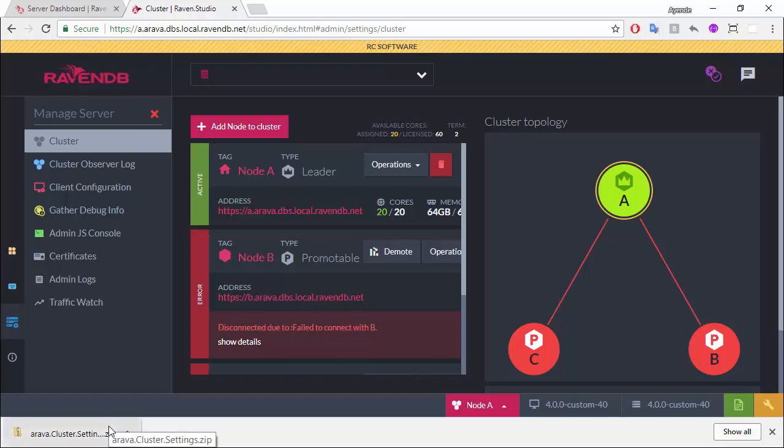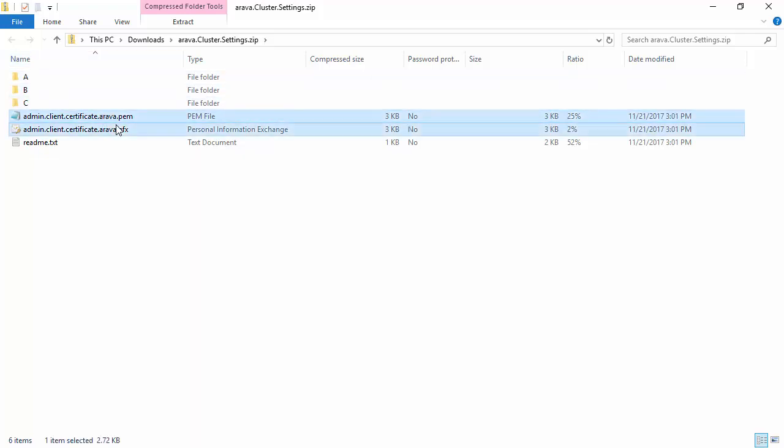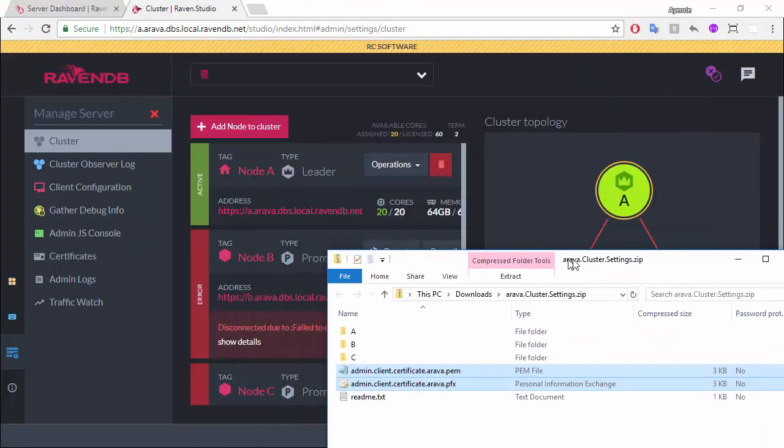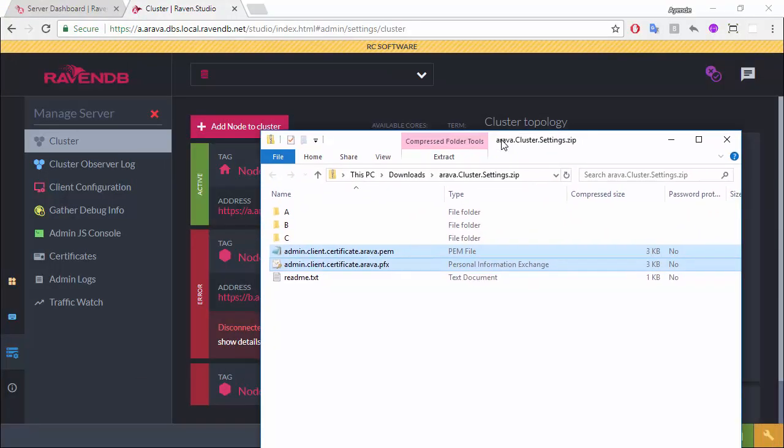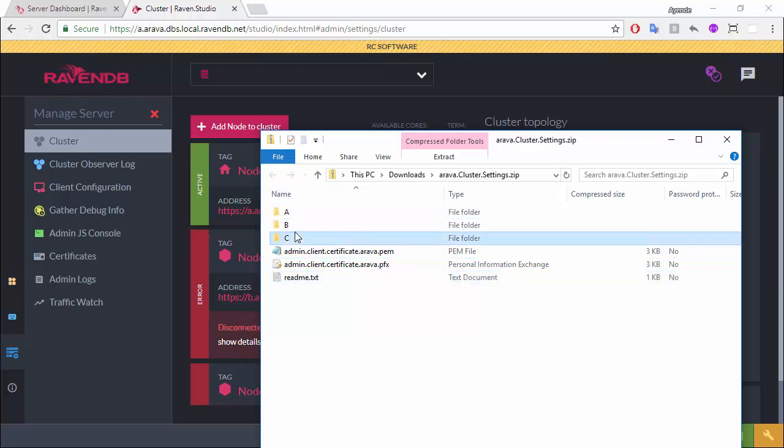For doing that, this is going to be key. So, what you see here, this is the cluster settings that I have. And what I have here, this is the client certificate that I can use to perform admin operations against the RavenDB cluster. This was installed on my local machine as part of the setup process. This is why I could just hit start and get everything working. Here, I have the configuration setup for each of the nodes that I have. So, this is for A, B, and C.